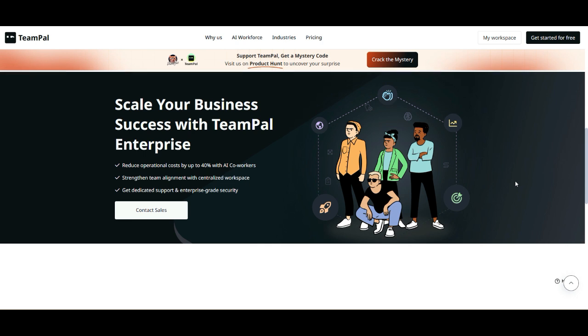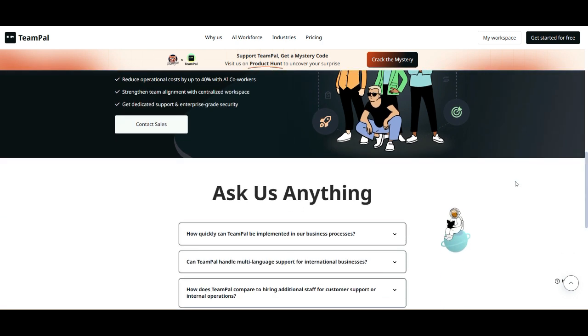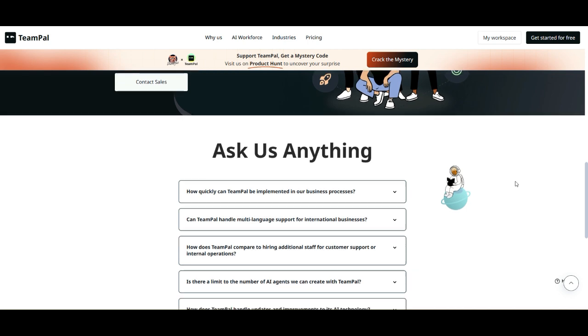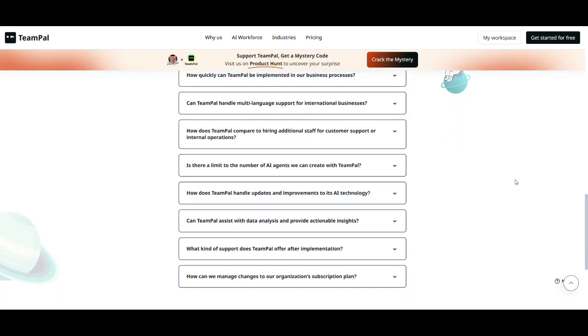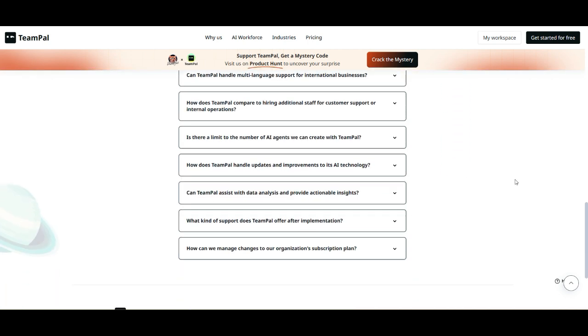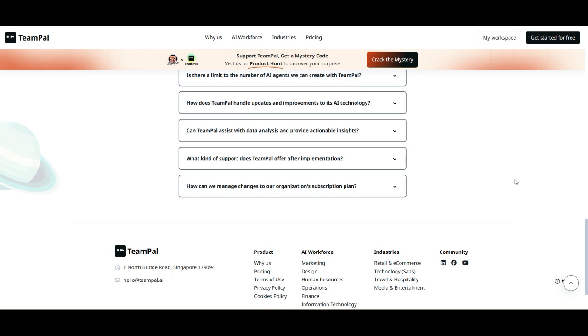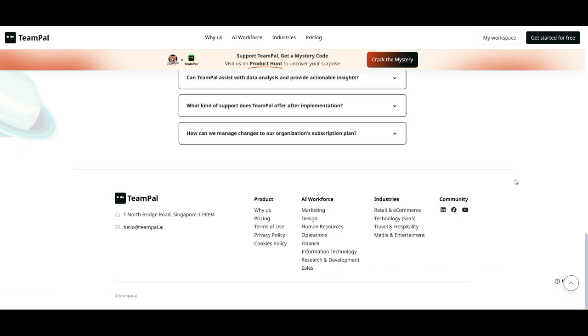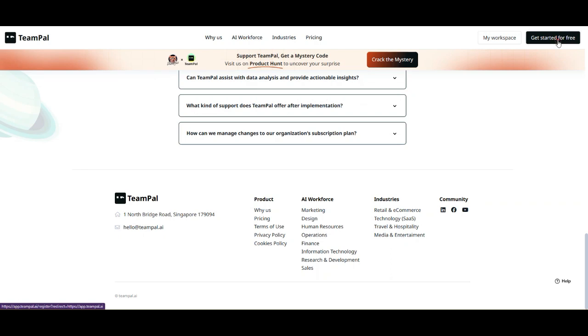One thing I really like is that every tier includes unlimited agents, meaning you're not restricted in terms of how many AI copilots you can create, just how many you can actively publish. So, does the pricing match the value? That depends on the features and performance, which we'll dive into next.